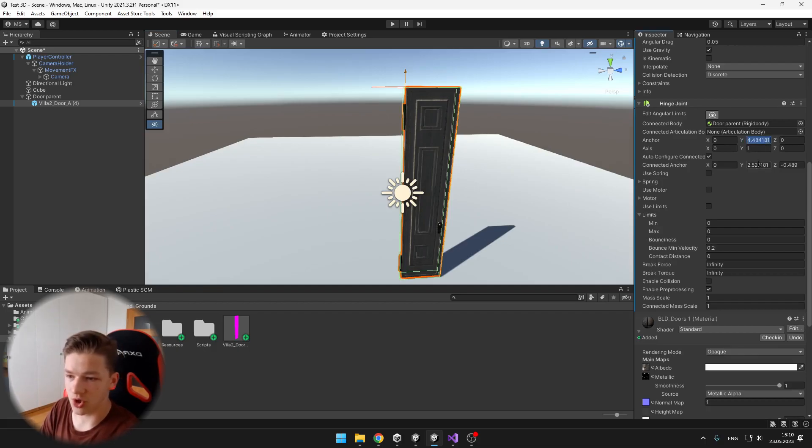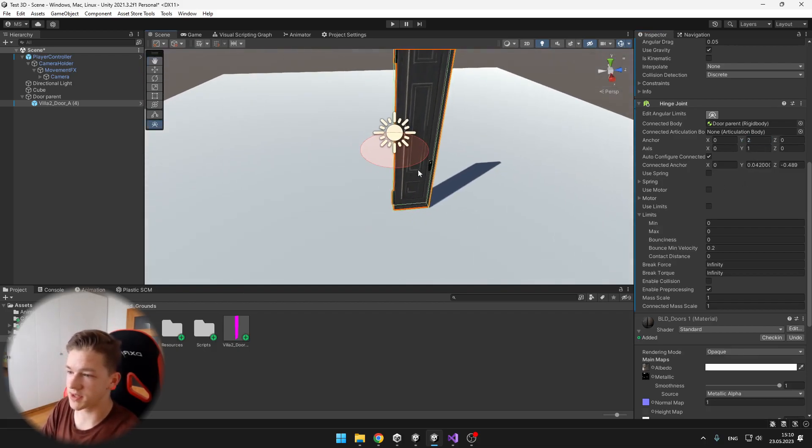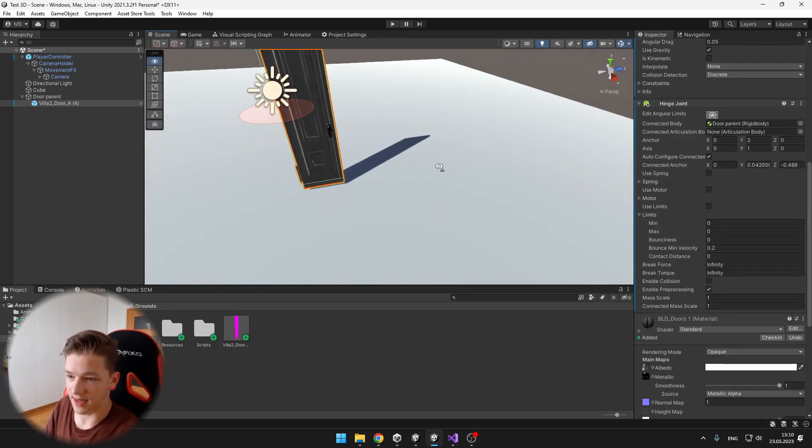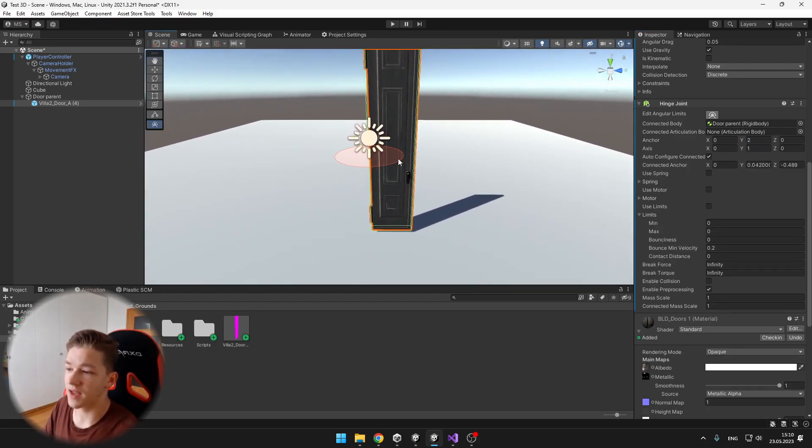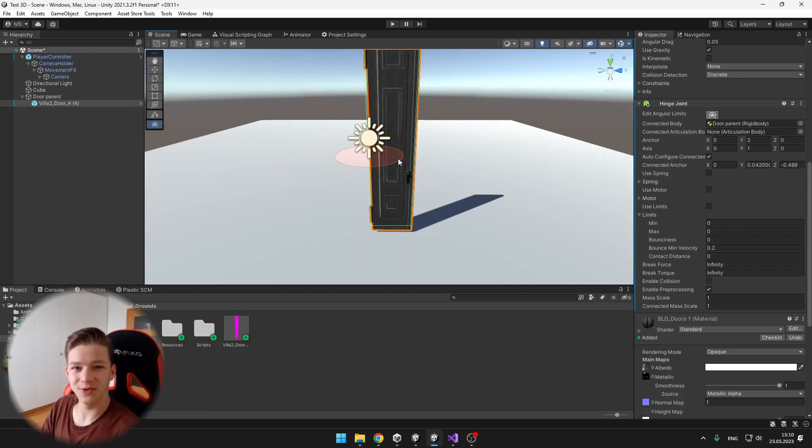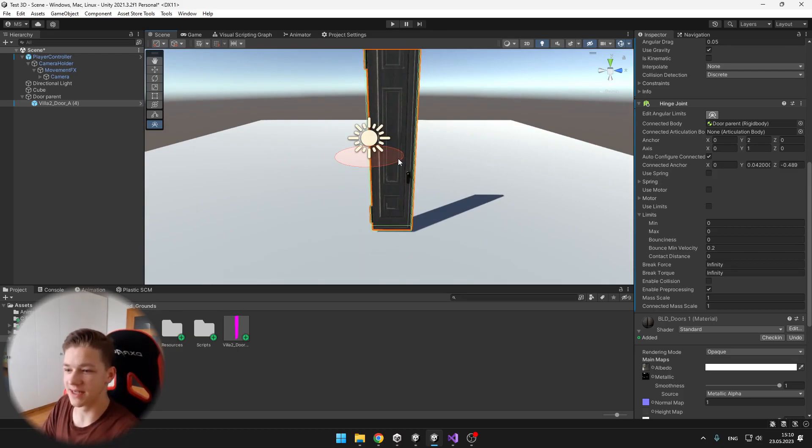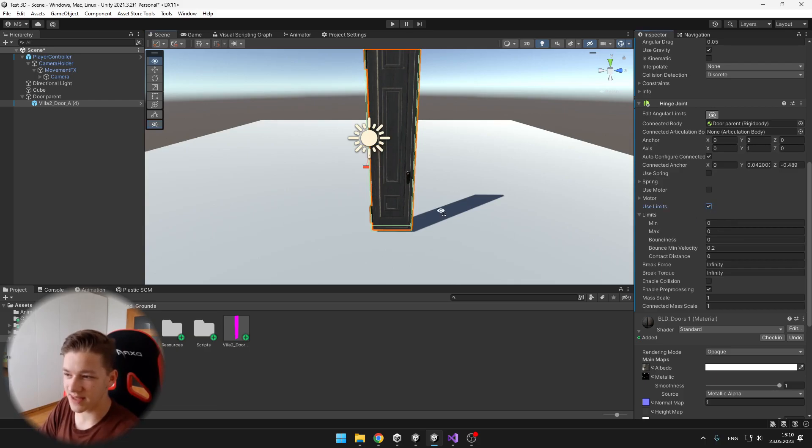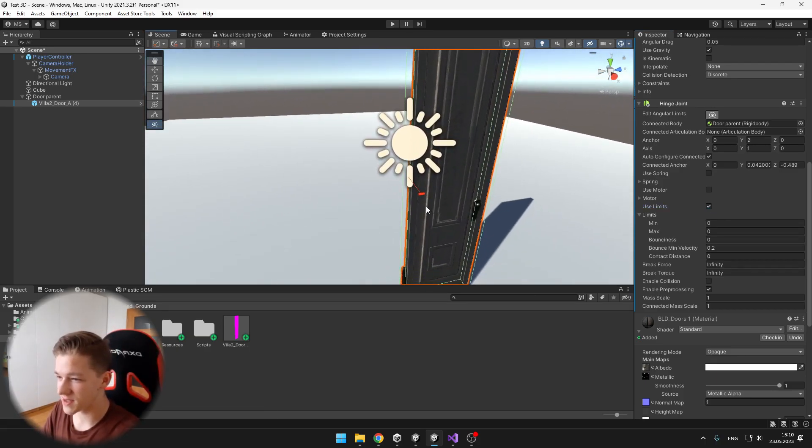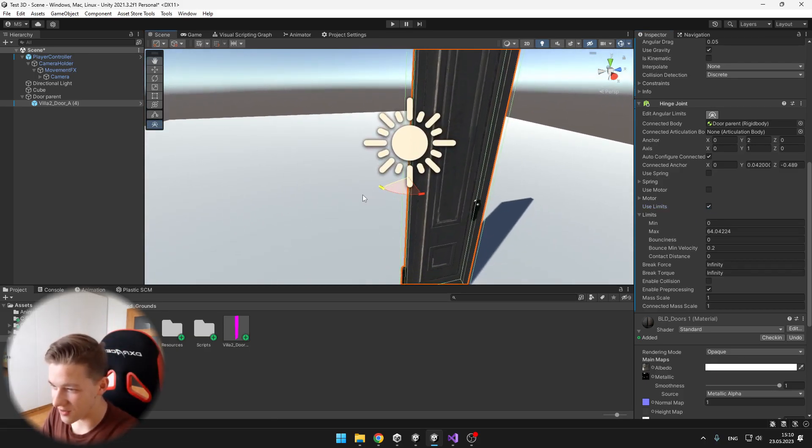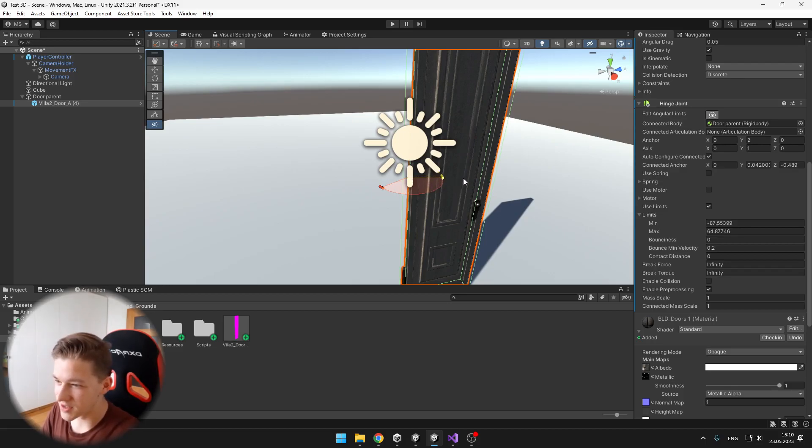So we want to rotate the door around the Y axis. I can also change the anchor so it is in the middle like that. And then we probably don't want the door to be rotating all around, so we need to use limits.